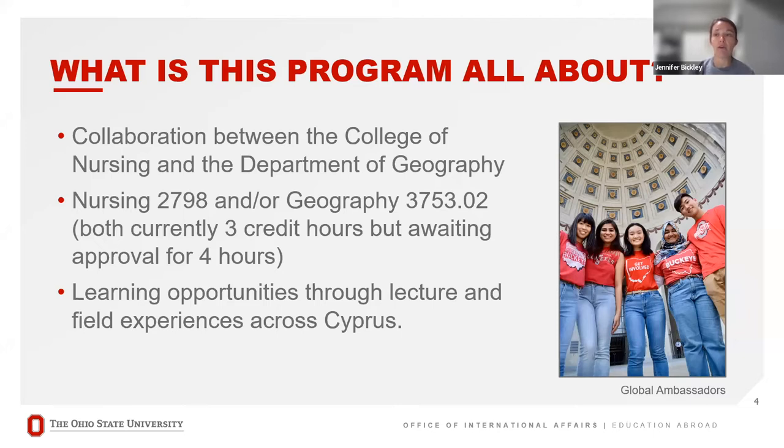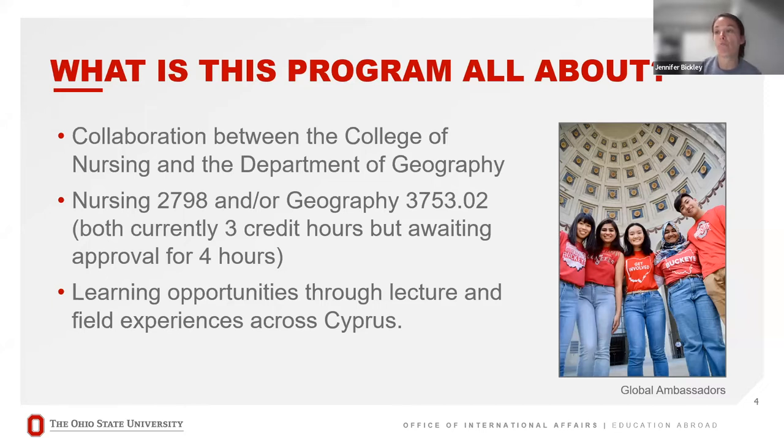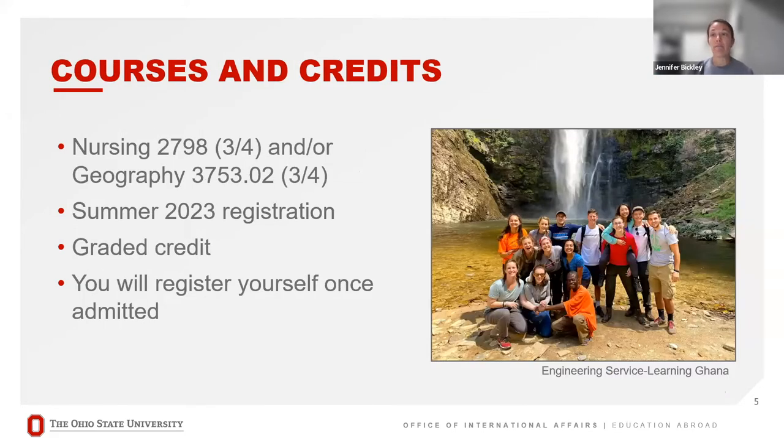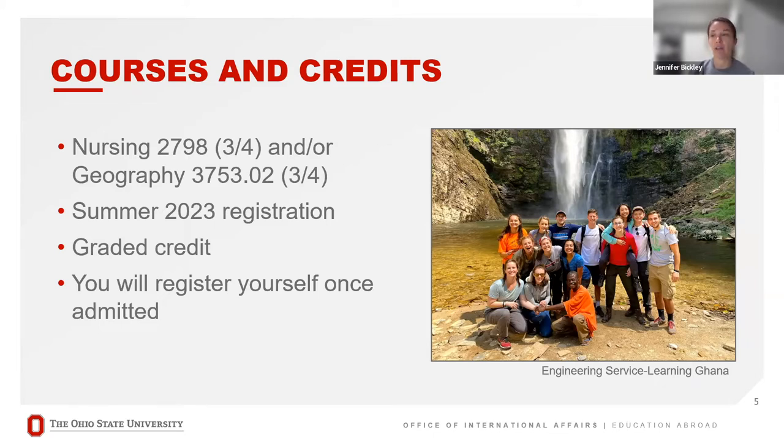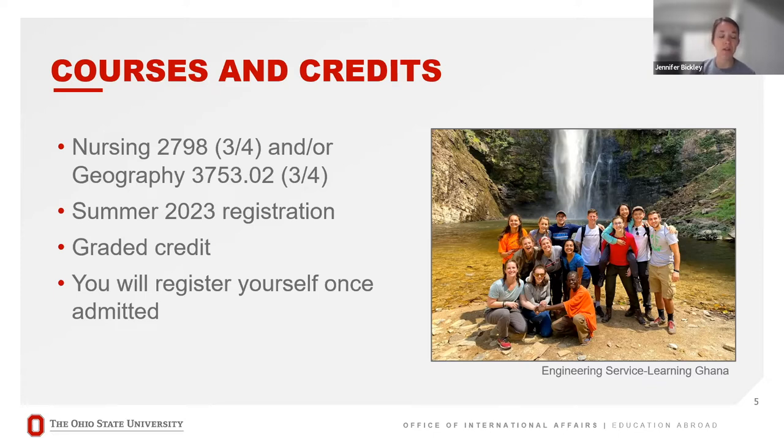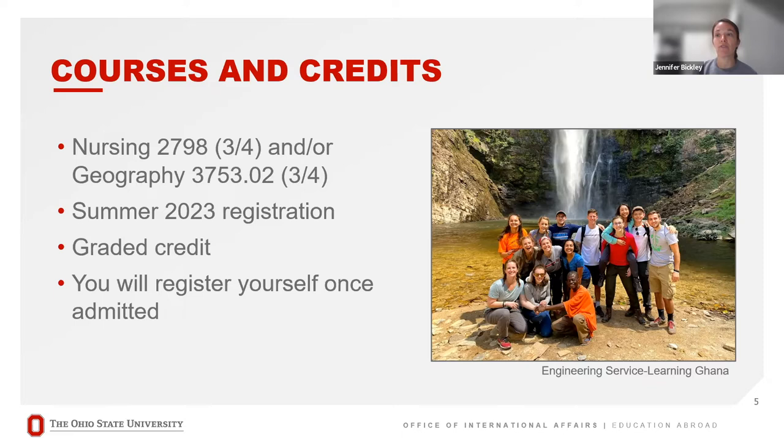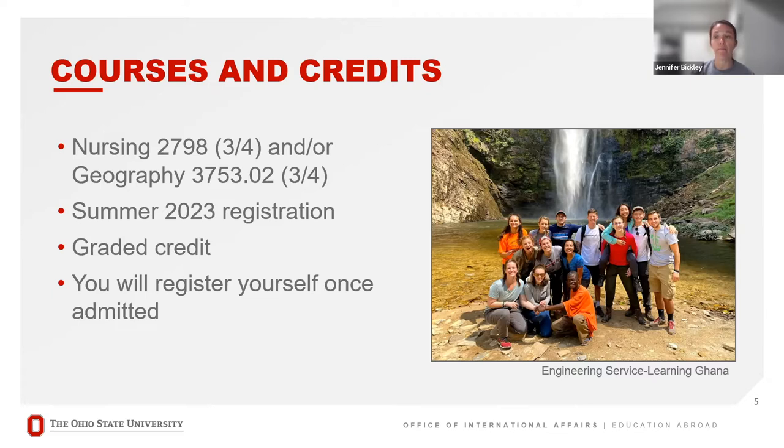This is kind of an experience where you will receive both lecture-based information and field experiences throughout Cyprus. You can register for either course or both courses. So when you submit your application, you'll let us know which course you're interested in registering for. This will be a summer 2023 registration, so you will have a tuition charge on your Statement of Fees and Accounts. At the end of the summer, you will receive graded OSU credit for participation.